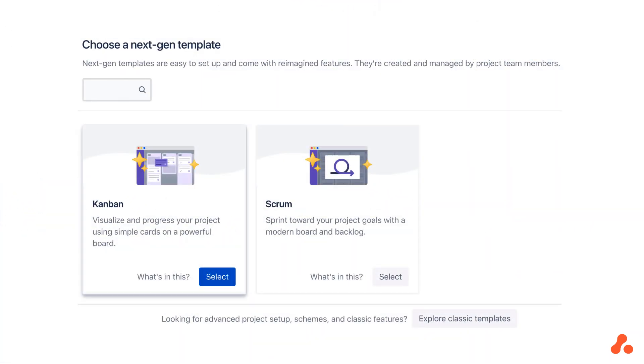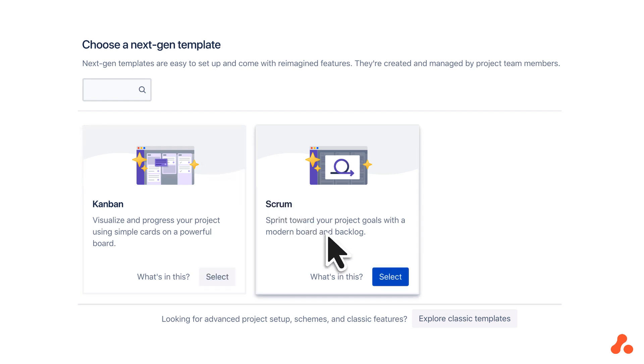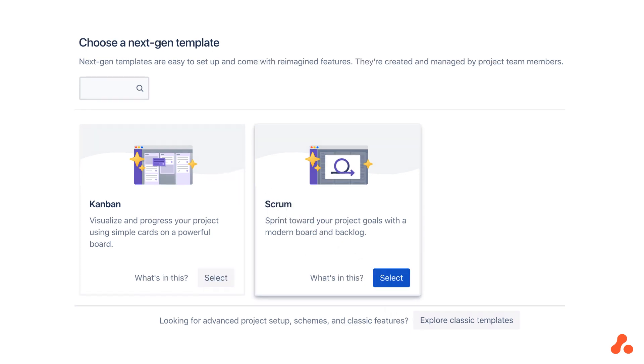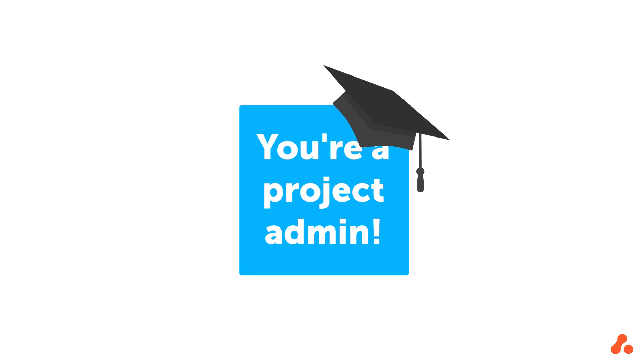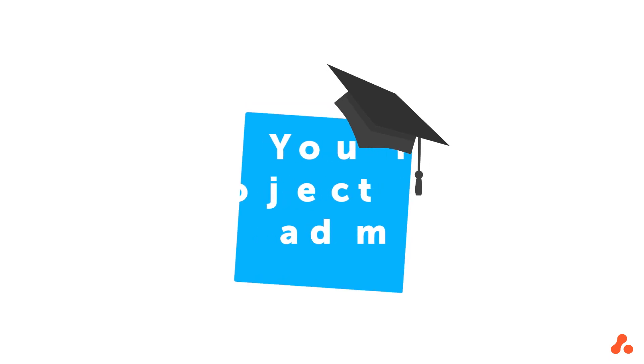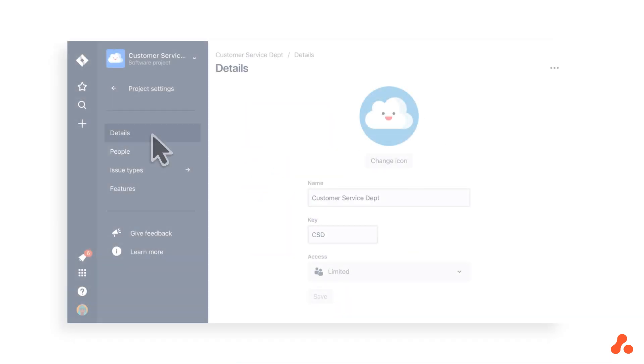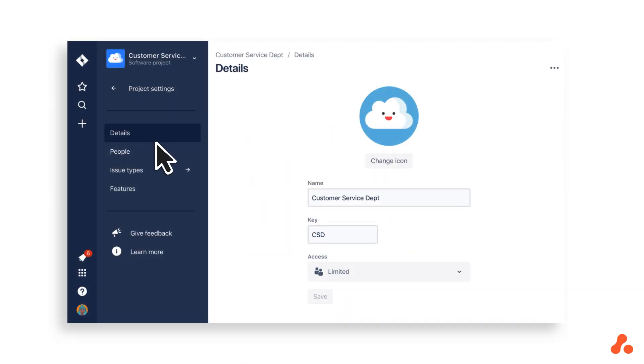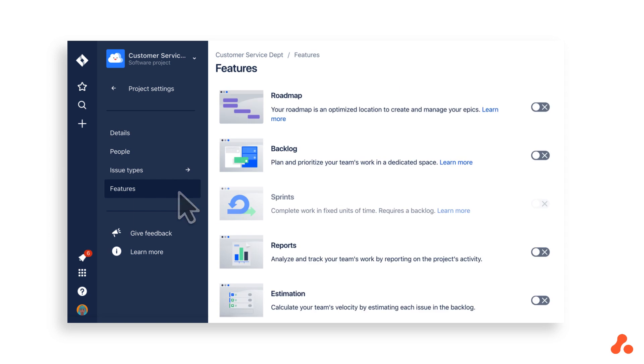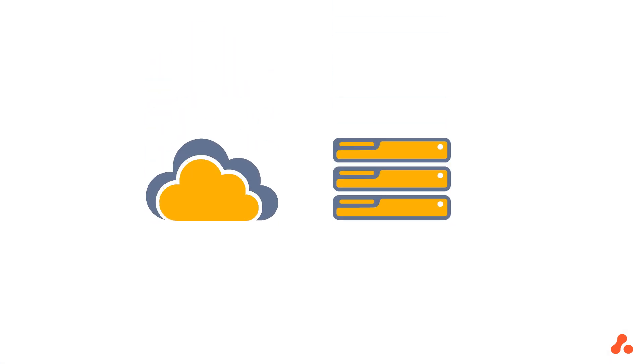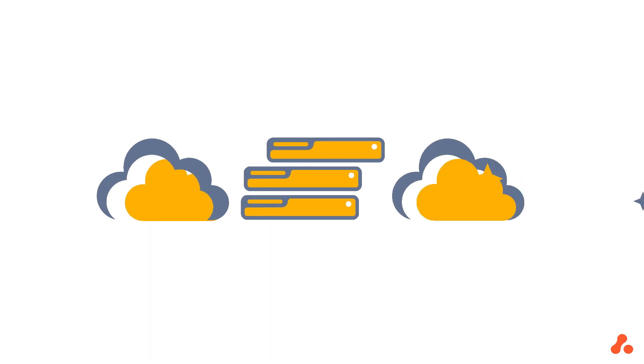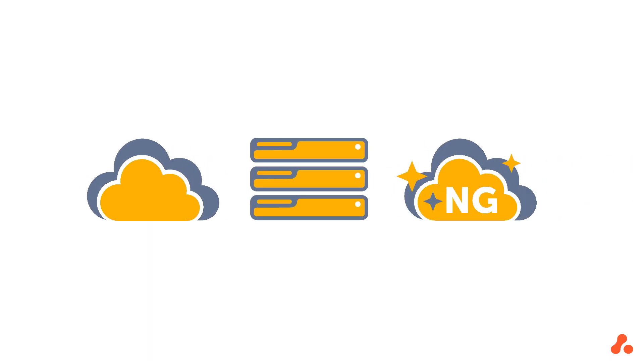In Cloud, any user can create a next-gen Kanban or next-gen scrum project, and when they do, they automatically become the project's administrator. Admin functions are simplified and user-friendly, and next-gen projects are isolated, so changing settings won't break your Jira instance. Next-gen projects change the Jira experience so much, they could almost be considered an entirely new version.